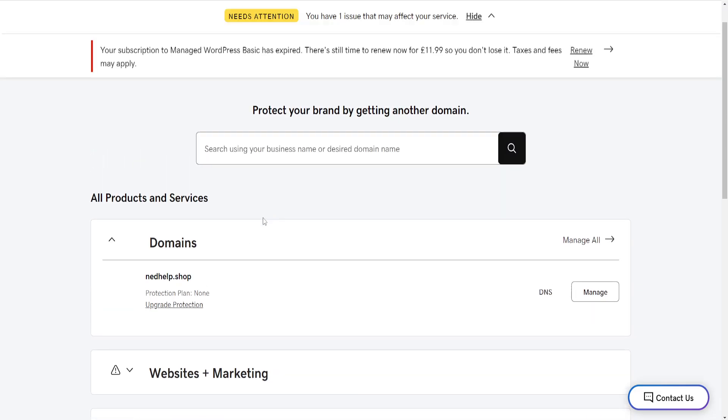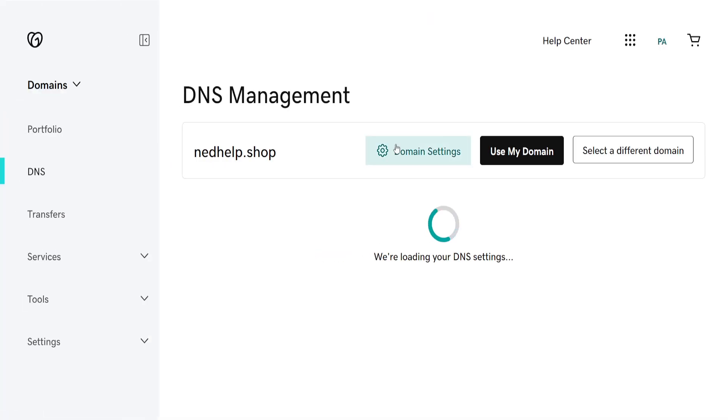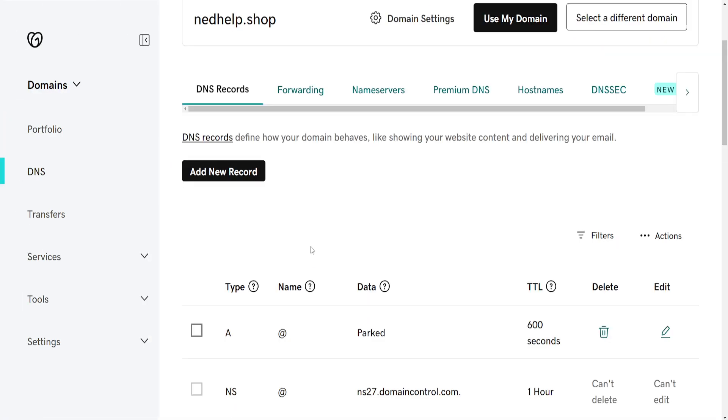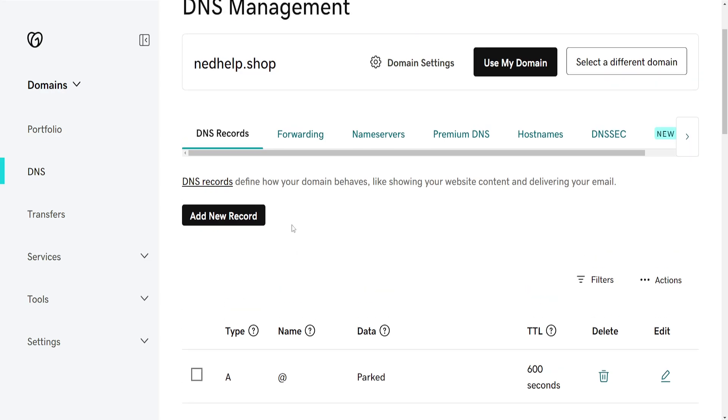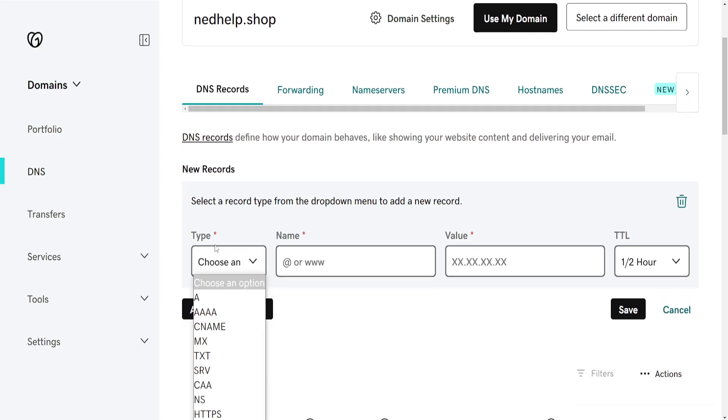From the products page, find the domain which you want to add an SRV record for and click on DNS. This will take you to the DNS records. Click on Add New Records.